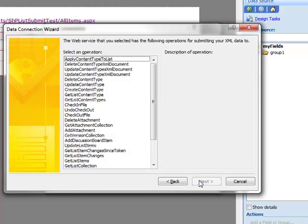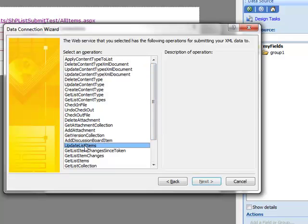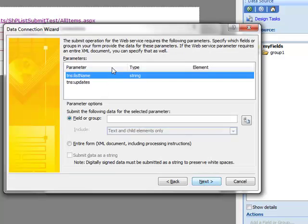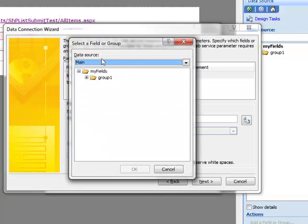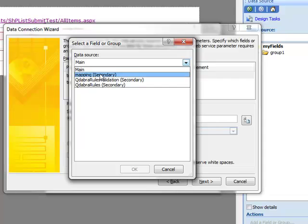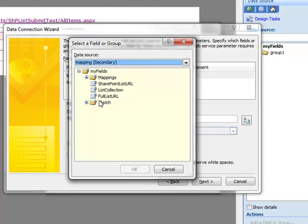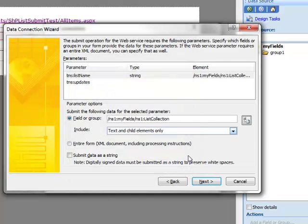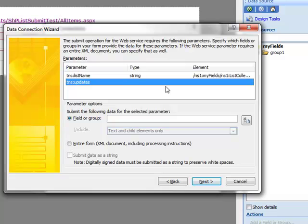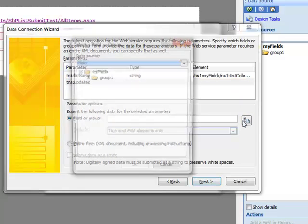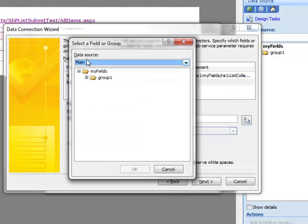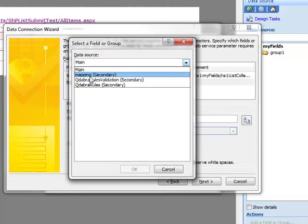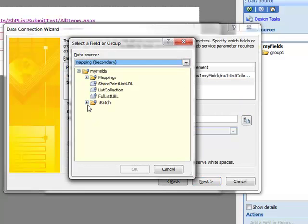These aren't going to be in alphabetical order. Just select Update List Items. And next, the values for our parameters come from our recently made mapping data connection. So we find that. This is the list collection. And the Updates parameter comes from the Batch folder in the same data connection.